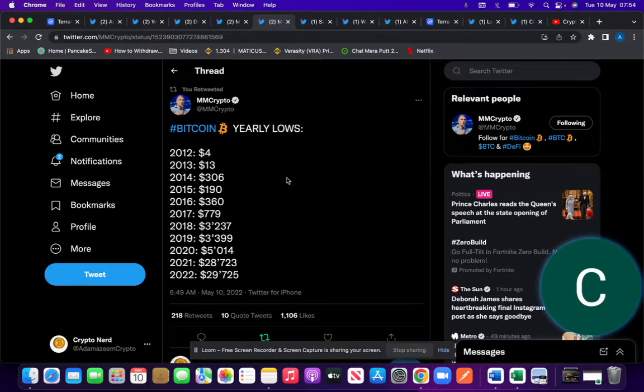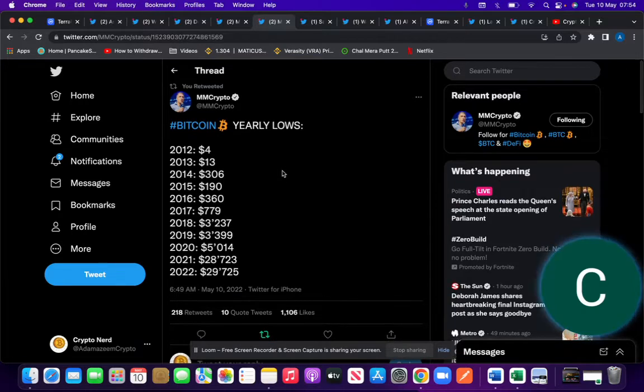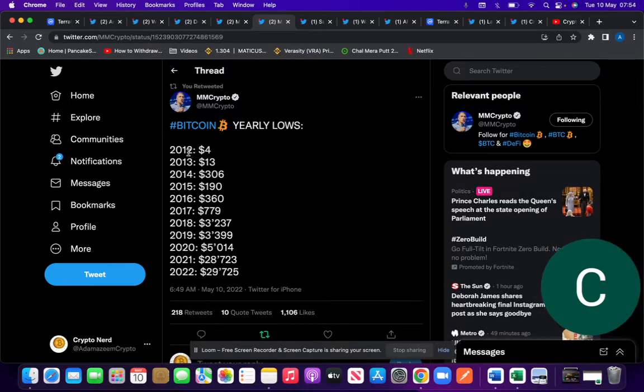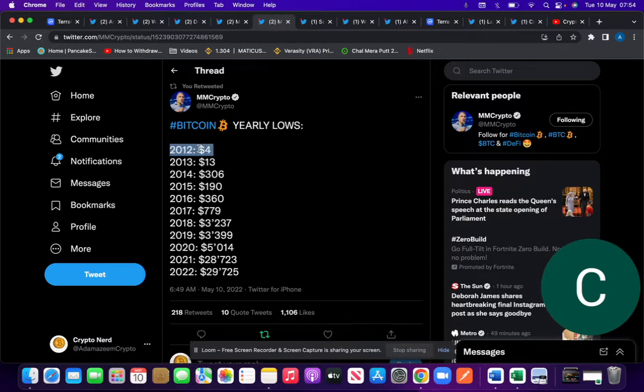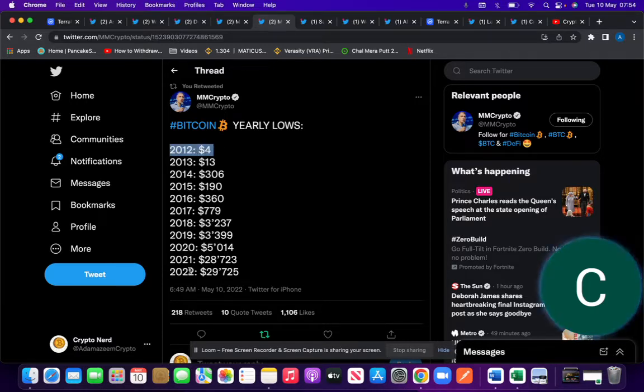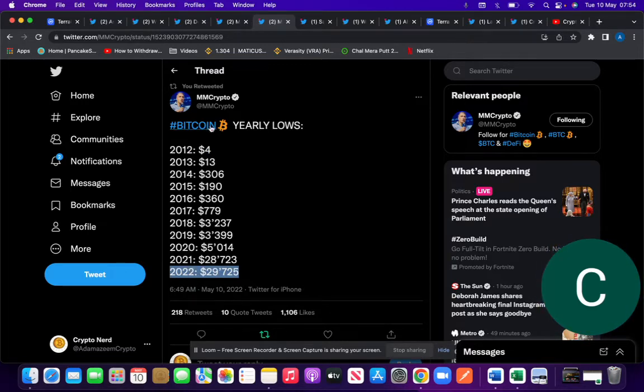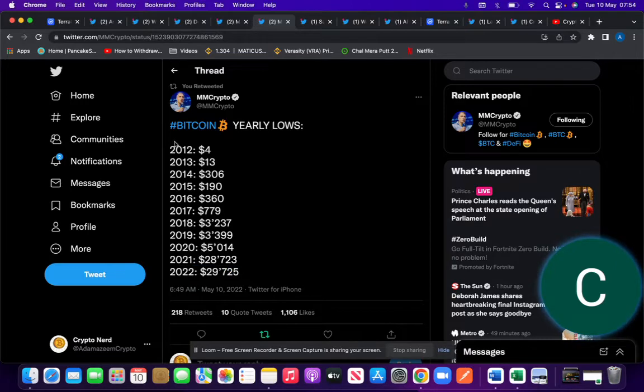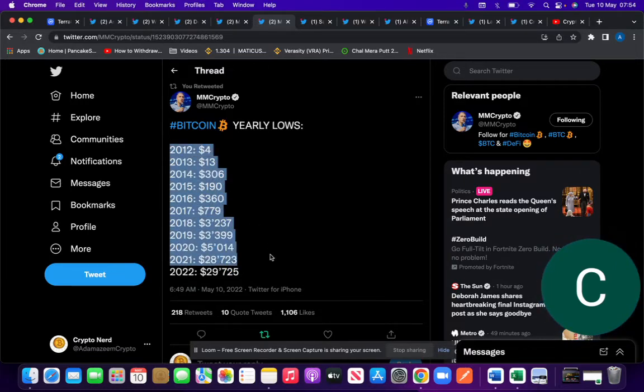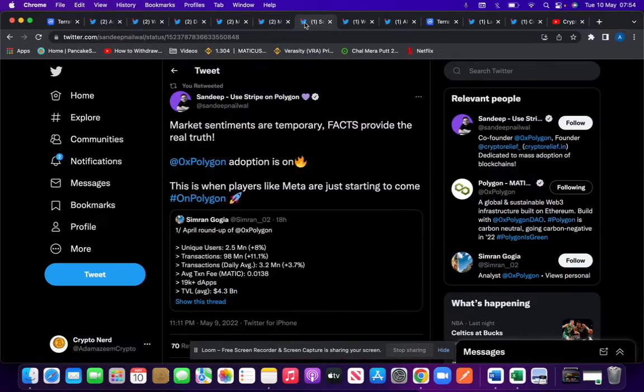But just zooming out for a moment, the Bitcoin yearly lows: in 2012, if you were lucky enough or smart enough to purchase it then, it was $4. In 2022, it's $29,000. That's almost a 20,000% increase. It's always important to zoom out and look at the wider picture, although the current market sentiment isn't great if I'm being 100% honest.